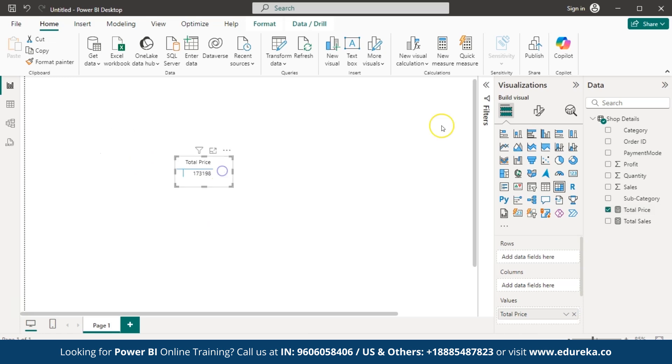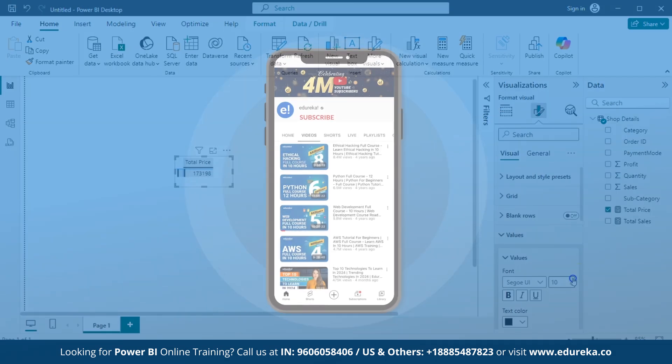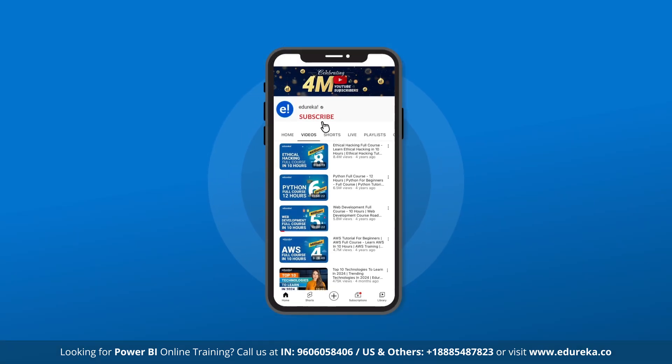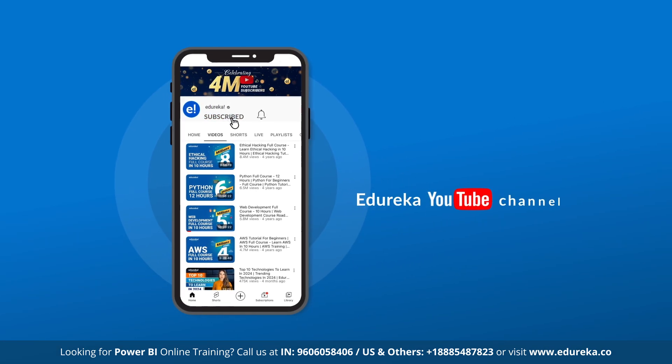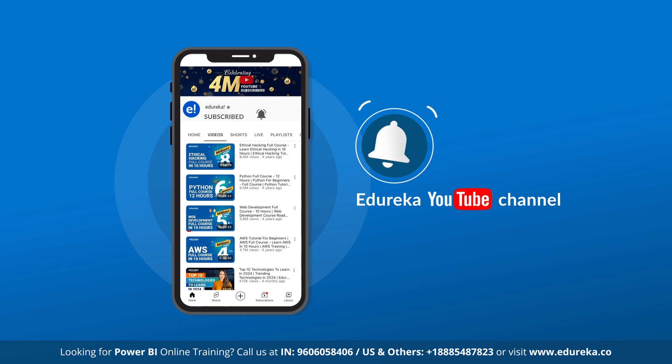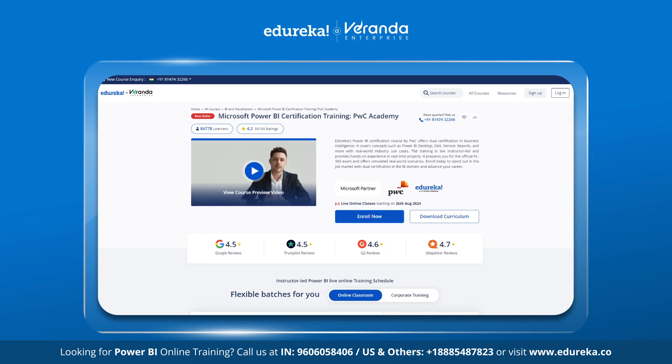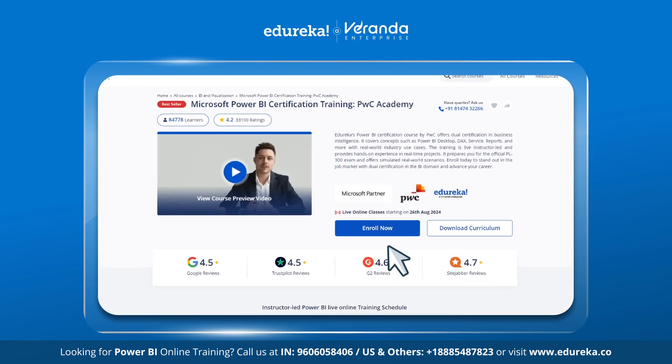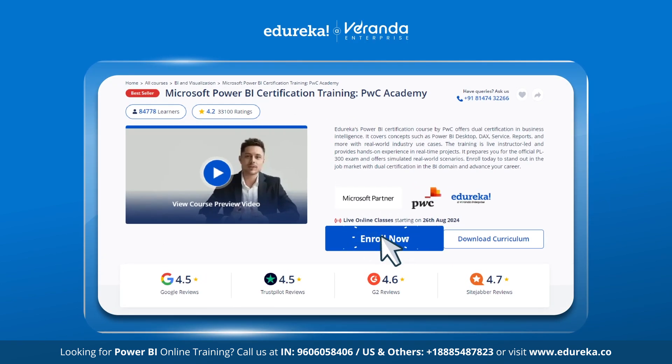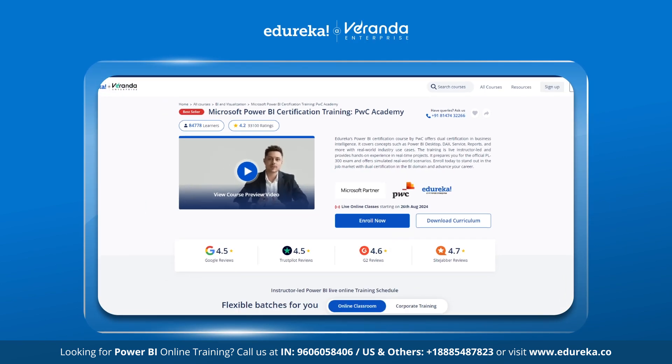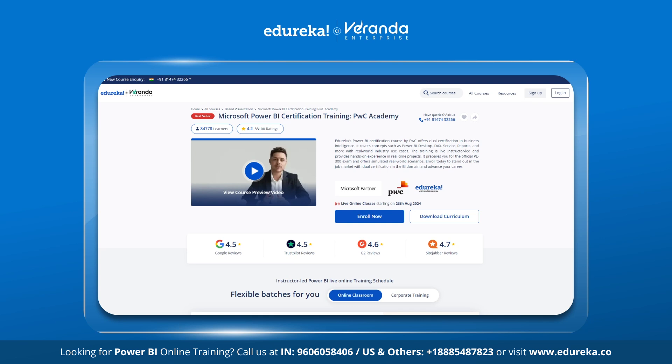Before we get started with the topic, please like, share and subscribe. Remember to hit the bell icon to stay updated on the latest content from Edureka's YouTube channel. Also, check out Edureka's Microsoft Power BI Certification training course in collaboration with PwC Academy. The link is in the description box below.